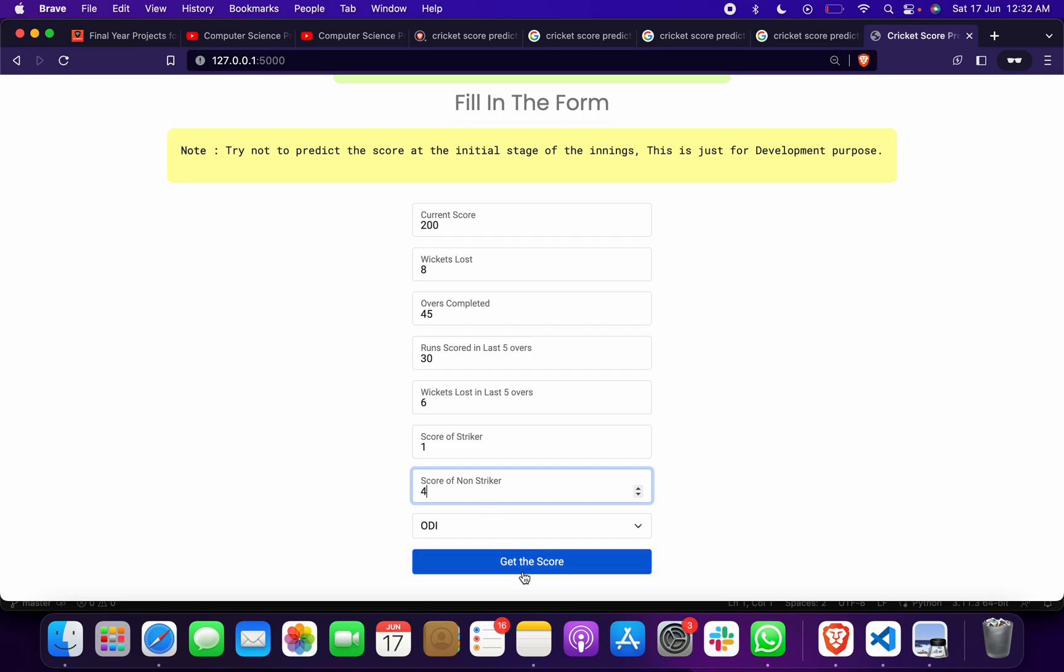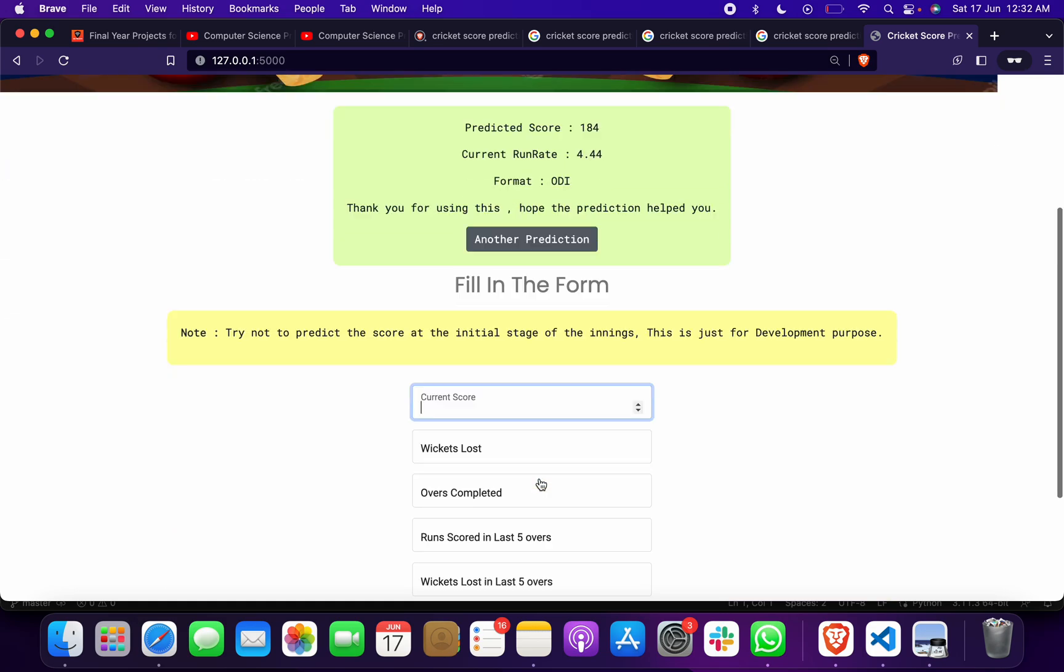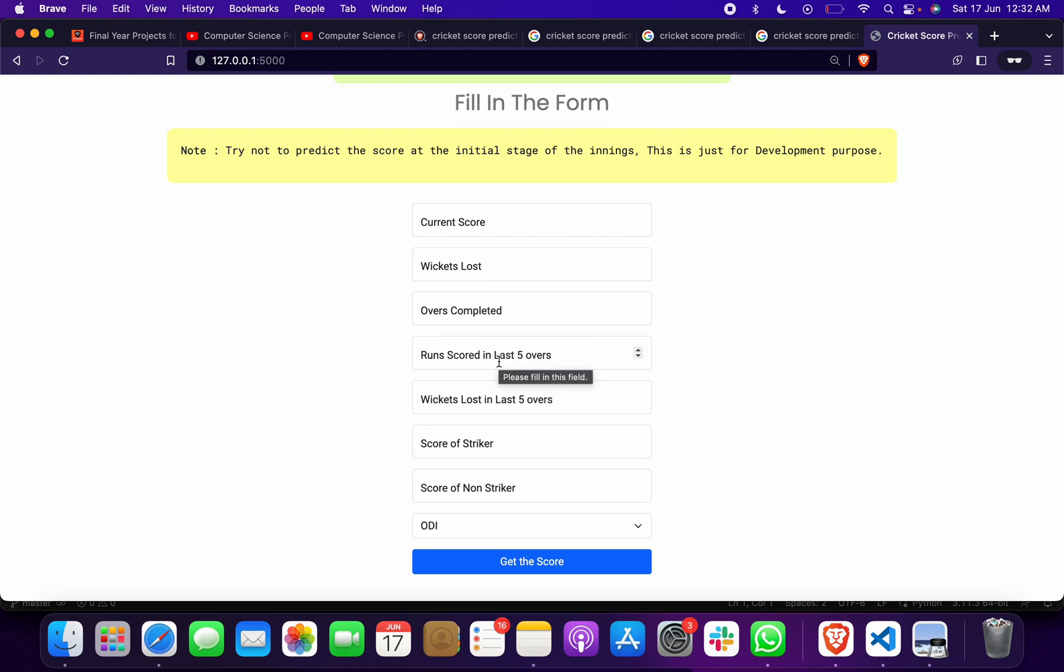Score of non-striker suppose 4, and this is ODI. When I click on this, predicted score 184, current run rate 4.44, format ODI. Thank you for using, hope the prediction helped you. We can predict any prediction we want. We have to give current score, wickets lost, overs completed, runs scored in last 5 overs, wickets lost in last 5 overs, score of striker, score of non-striker, and then ODI.